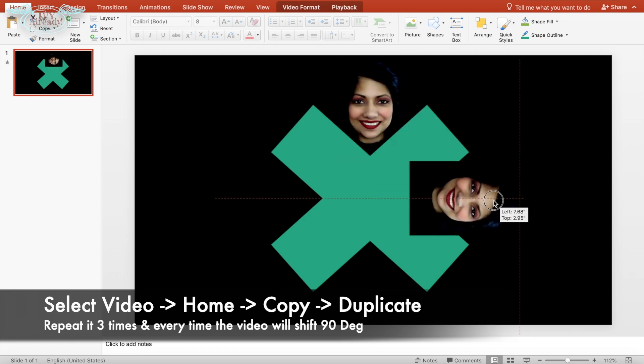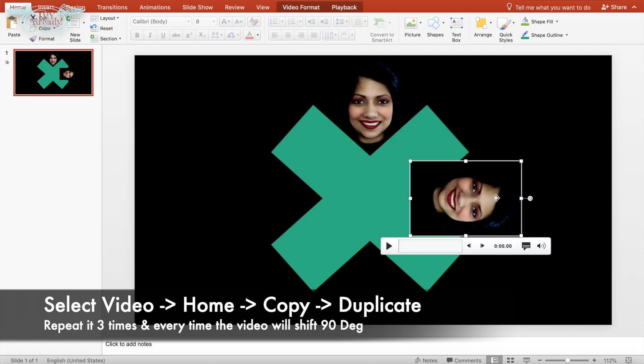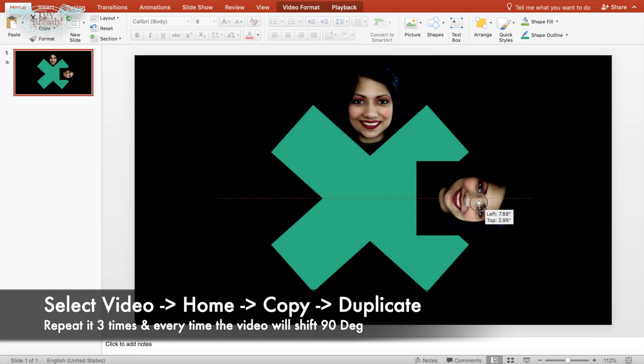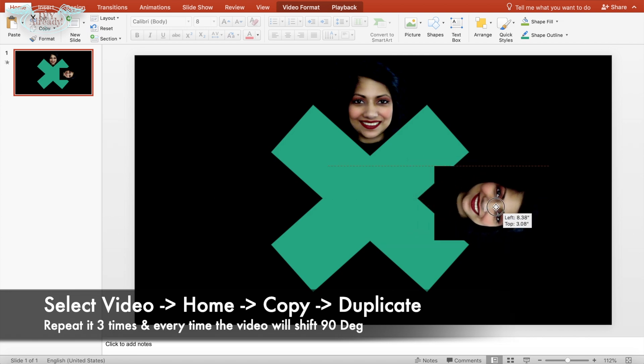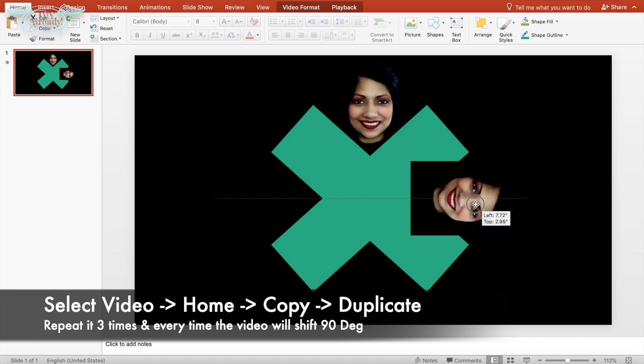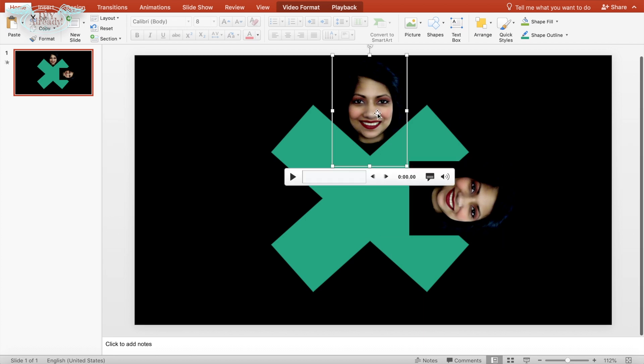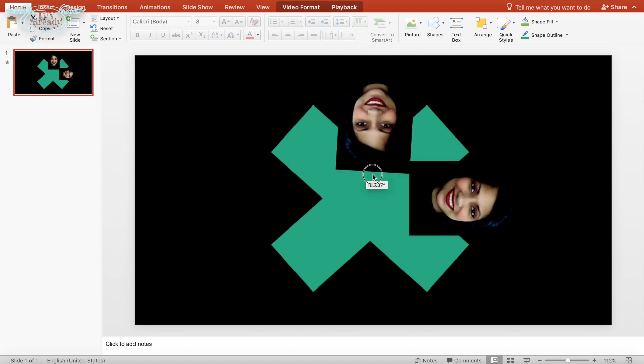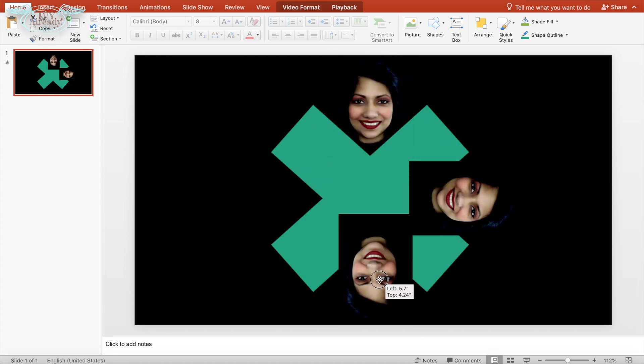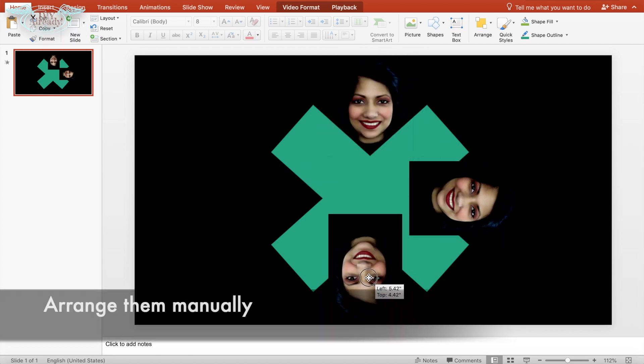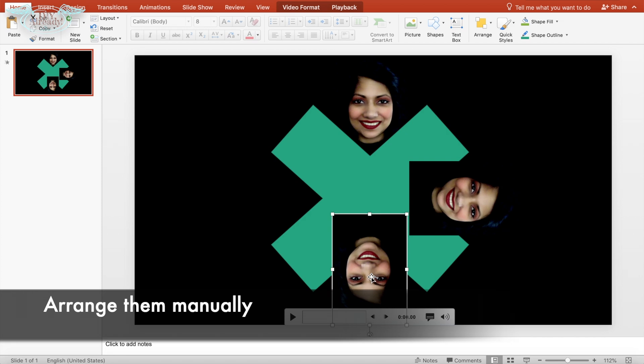And every time the photos need to be shifted 90 degrees. So the first one would be 90 degrees, then 180 degrees, and the last one would be 270 degrees. You can arrange them manually like how I did, or just click on arrange in home section and select align.